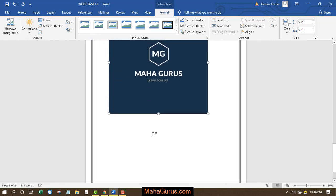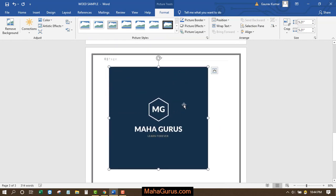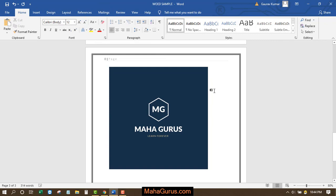After double clicking, your picture will be imported. Now you can use this Format tab to do things to this picture. This is how you can insert a picture in Microsoft Word.